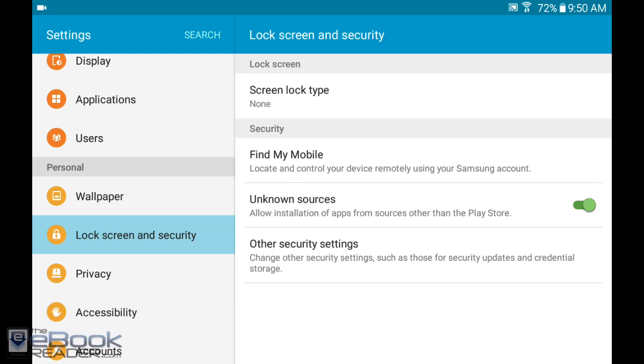We also have the find my mobile option. If you set up your Samsung account with find my mobile, you can actually control your tablet remotely if it's lost or stolen. You can control it that way to move your data and access your information.